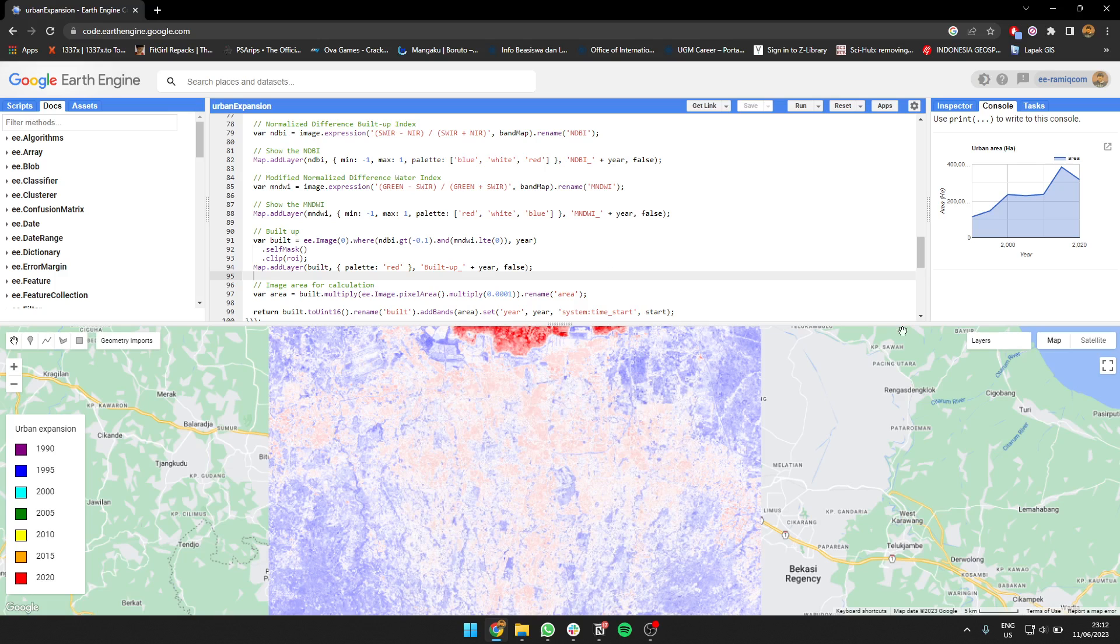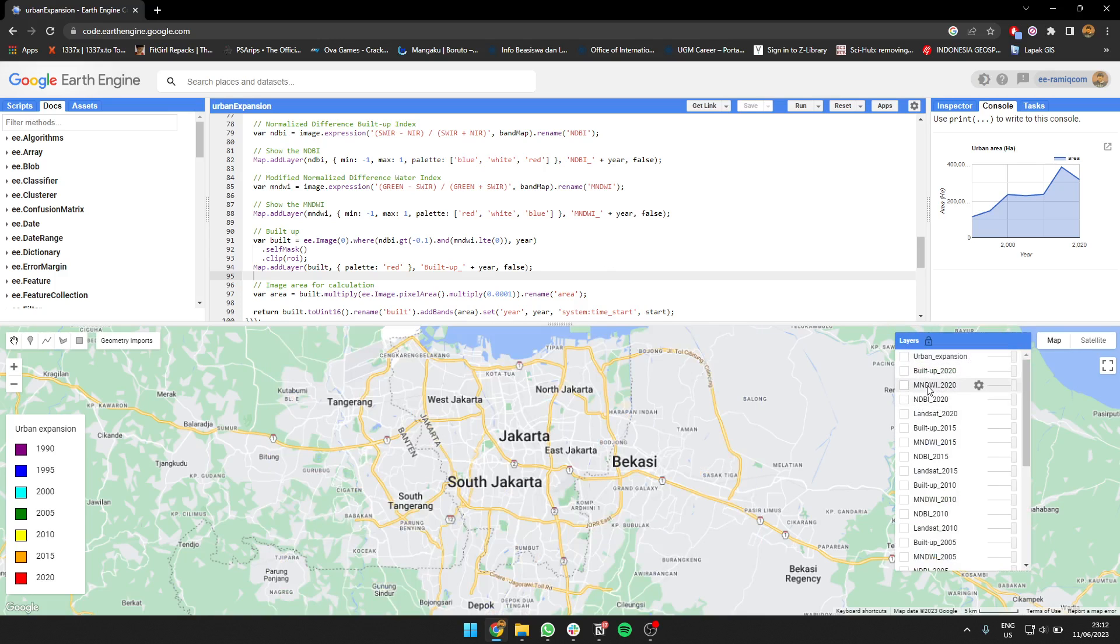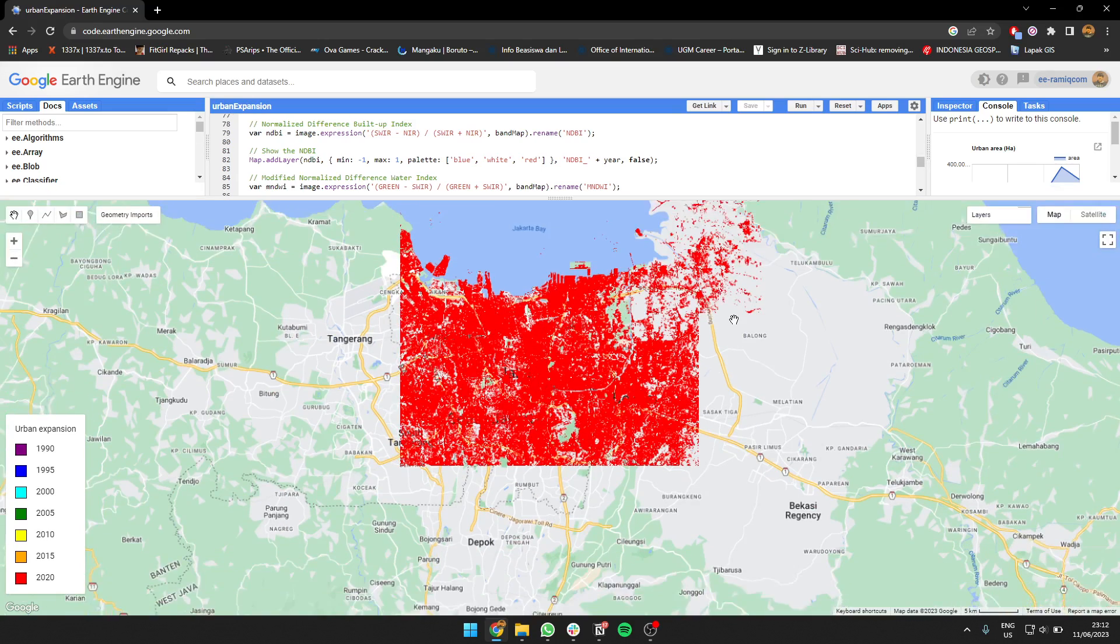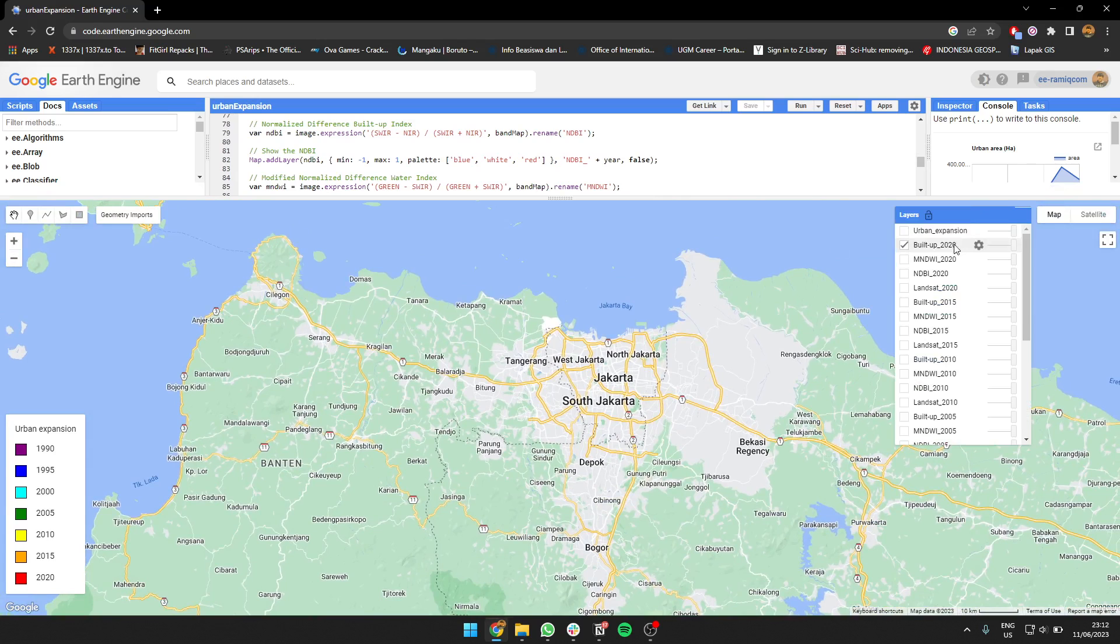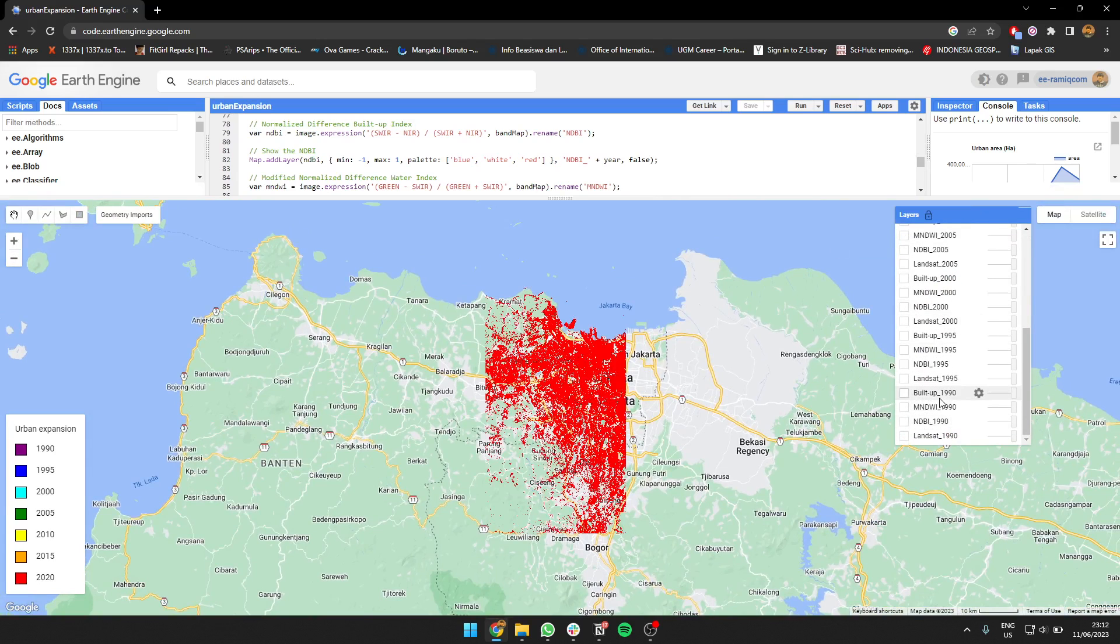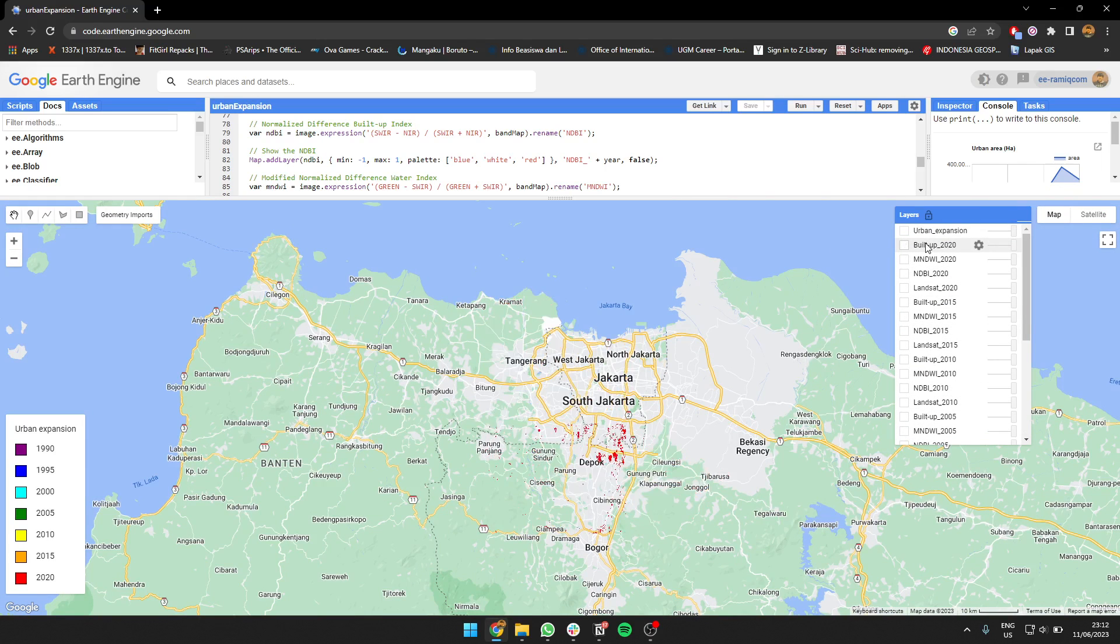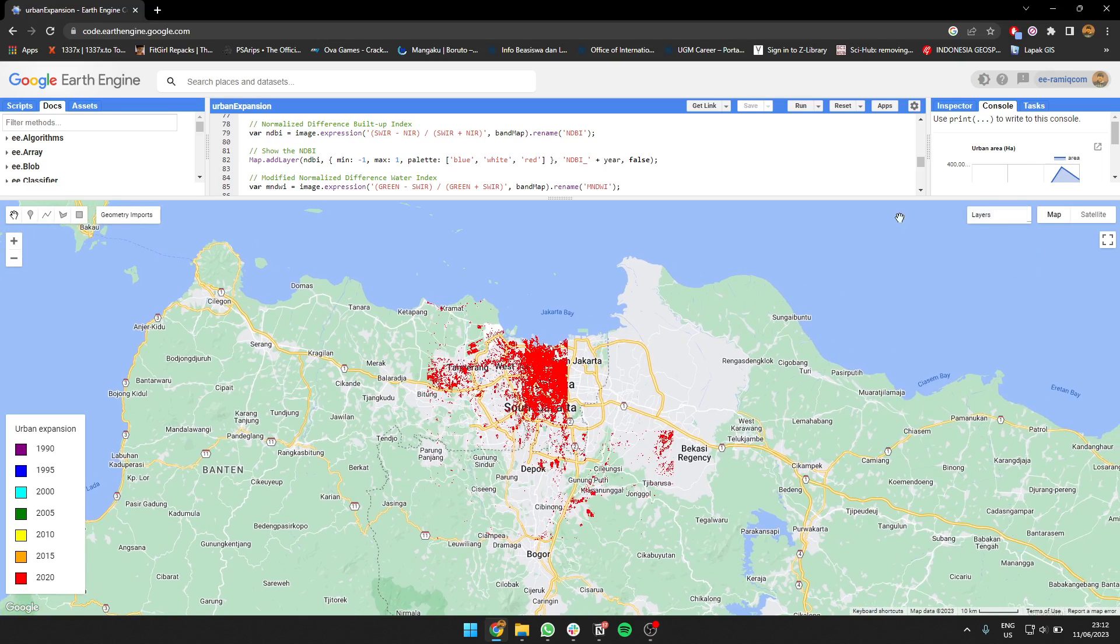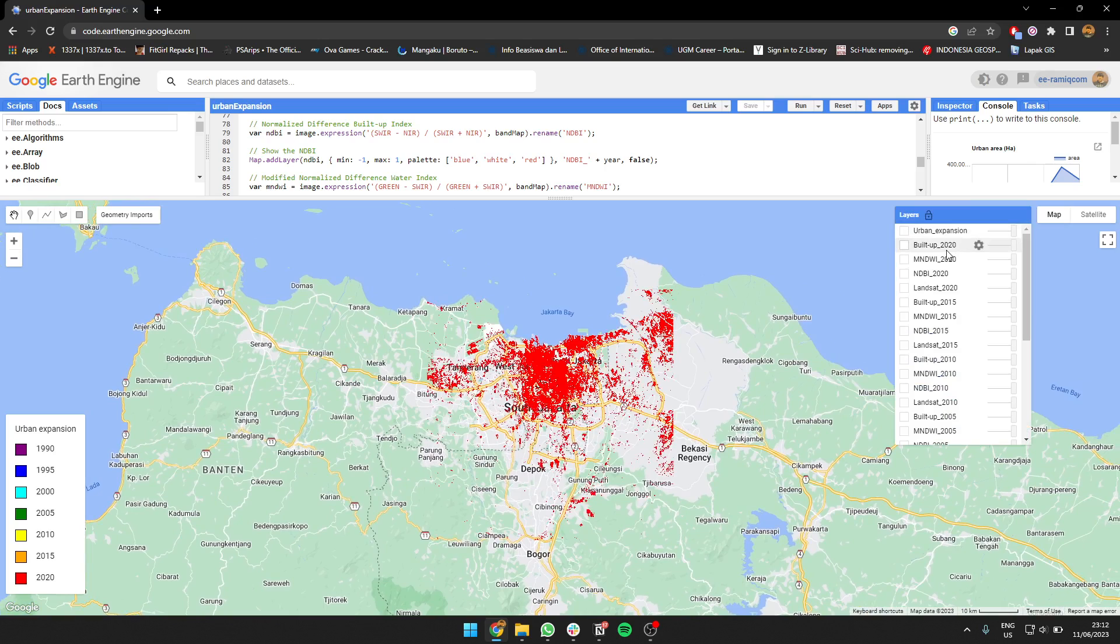Let's see the result. This is 2020. We can also show the build-up for 1990—it's much smaller for the build-up. Then this is for 2020—quite bigger. The expansion is big.